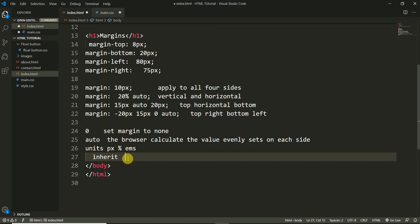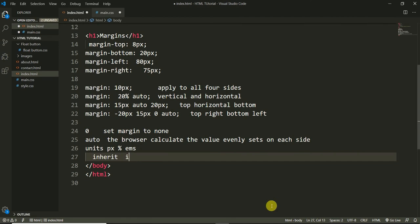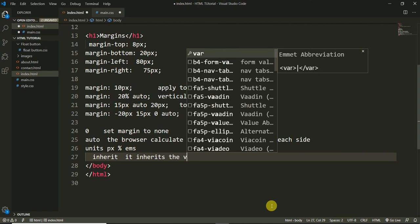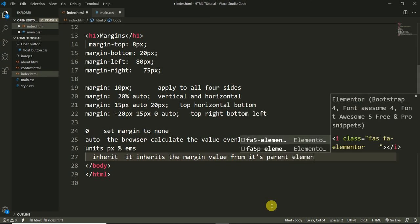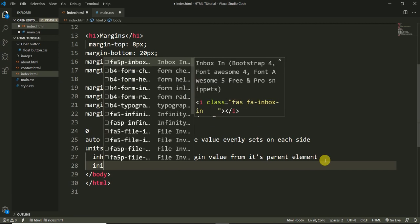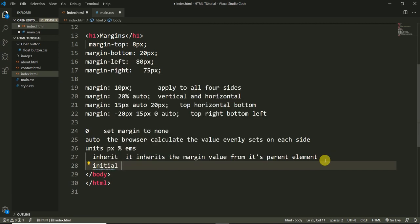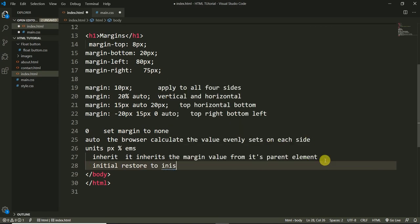There is also the 'inherit' value — it inherits the margin from its parent element. It inherits the margin value from the parent element. There is also 'initial', which restores to the initial value. When we do the project, you will understand how easy all these things are.